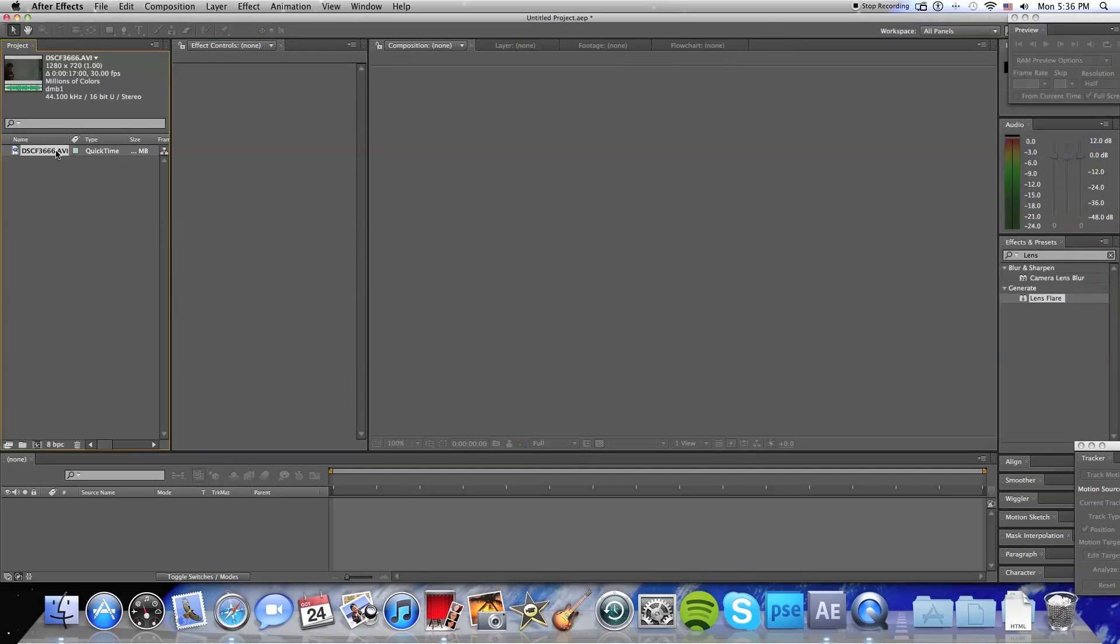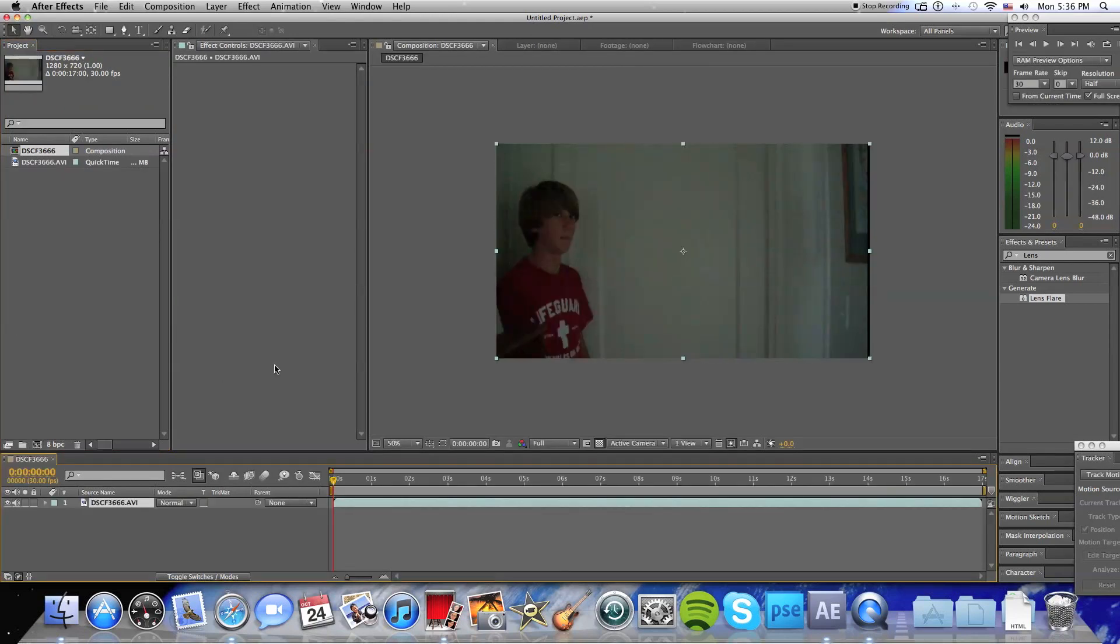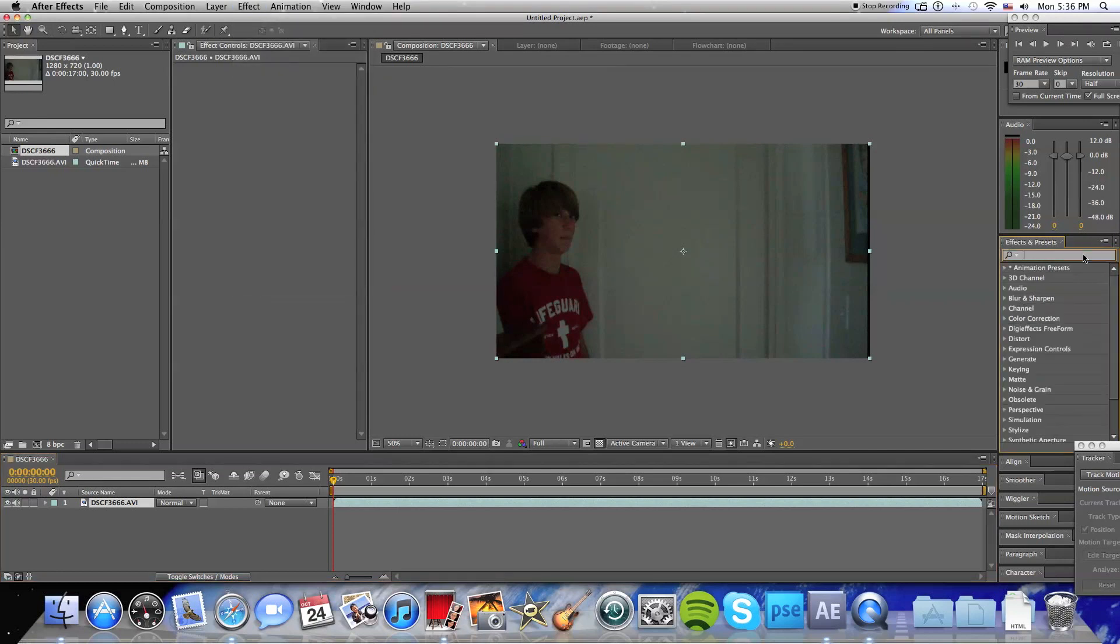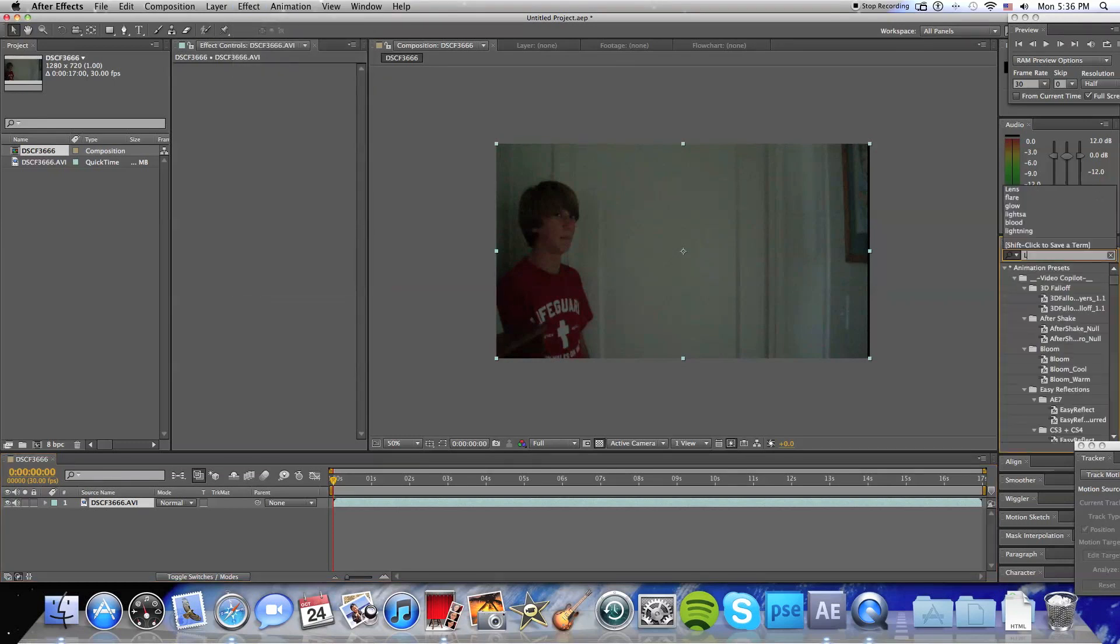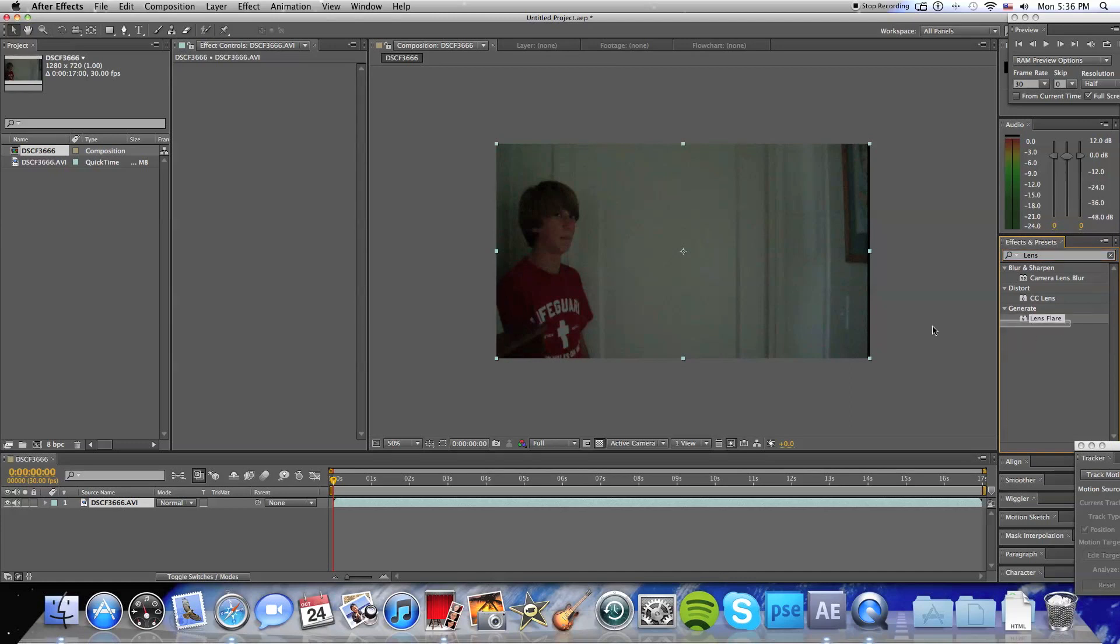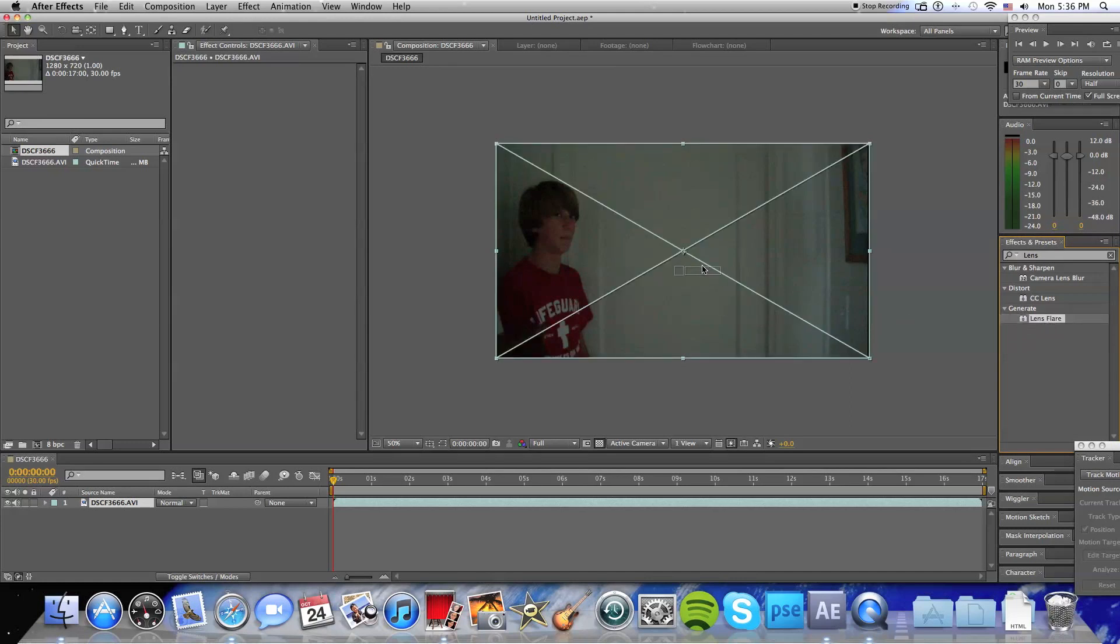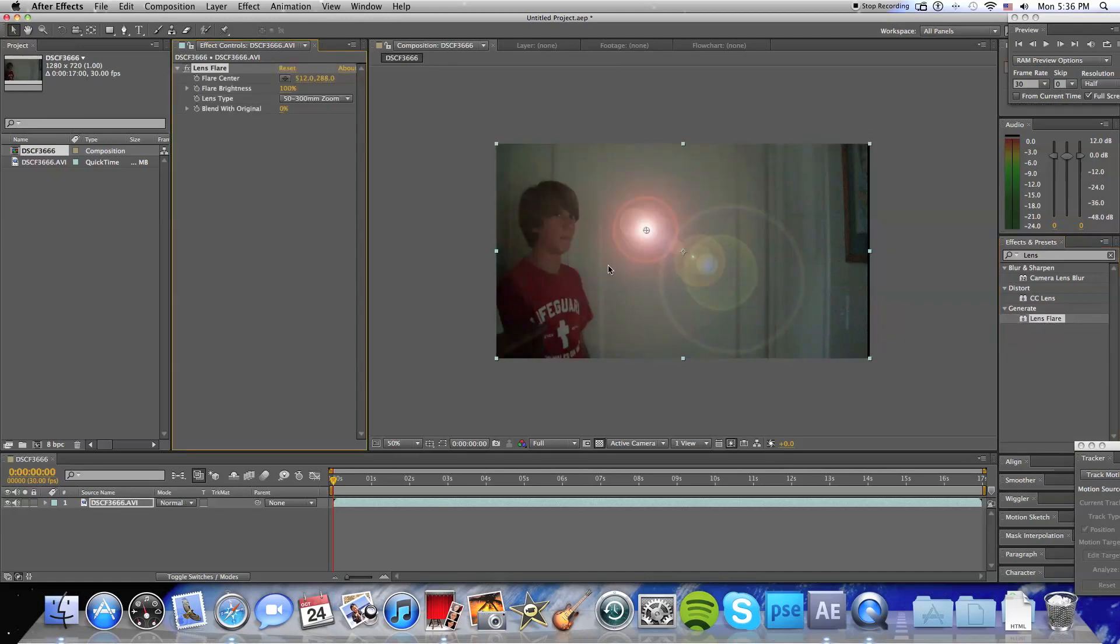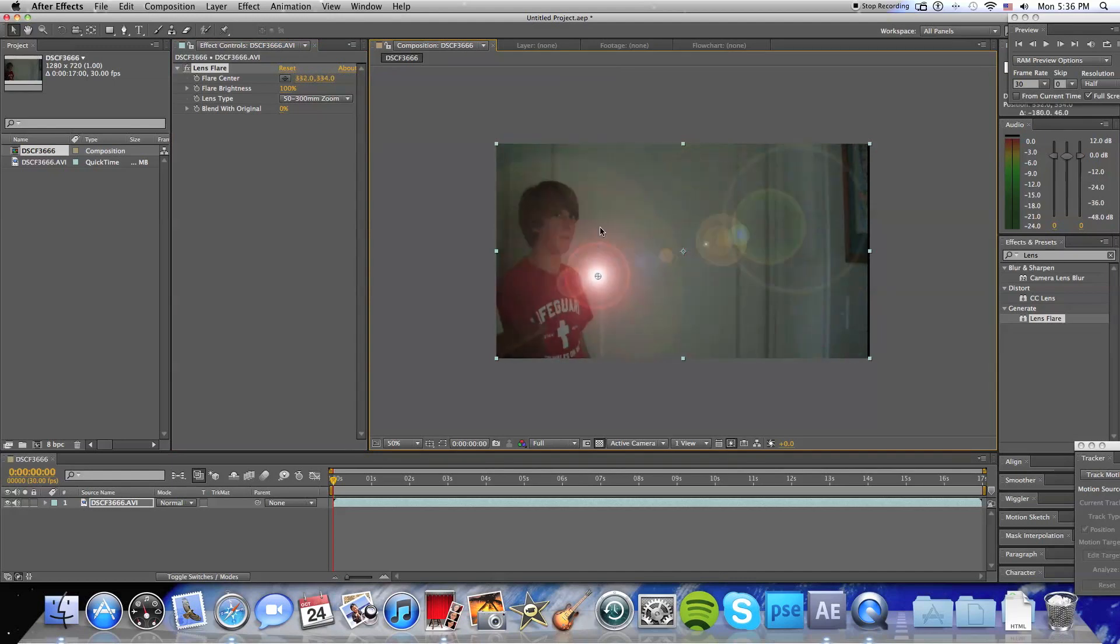So what I'm going to do, I'm going to take your footage, import it, put it under the New Composition button right there. We're just going to type in Lens, the Lens Flare will come up. So under Generate, just select it, drag it onto your footage, it'll pop up as this red ball thing.